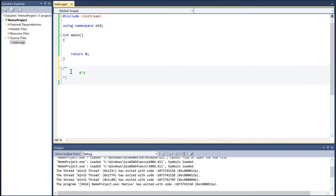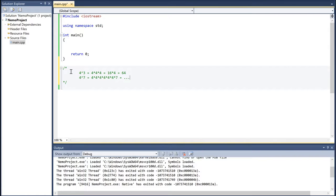For example, if I say 4 cubed, what is that going to be equal to? Well, that's just 4 times 4 times 4, which is 16 times 4, which equals 64. And 4 to the power of 7 is just 4 multiplied by itself 7 times. So how can we iterate this process, or write code to calculate the powers of a number to an integer power?